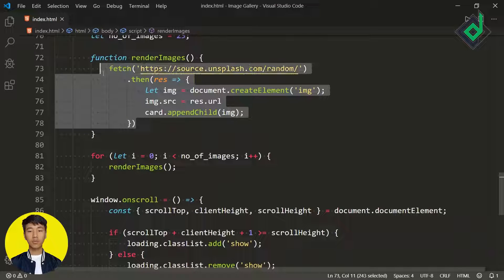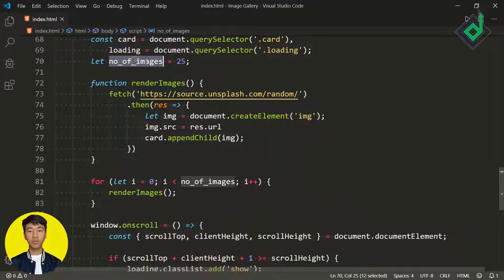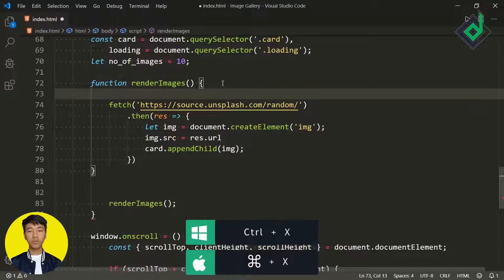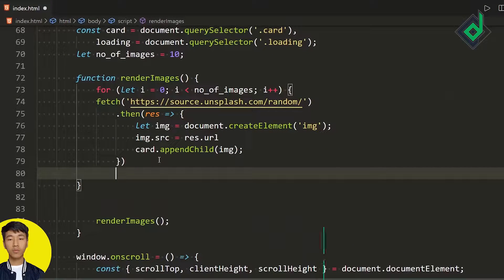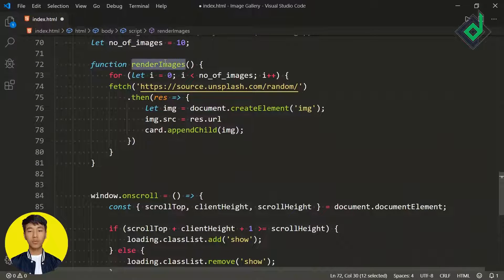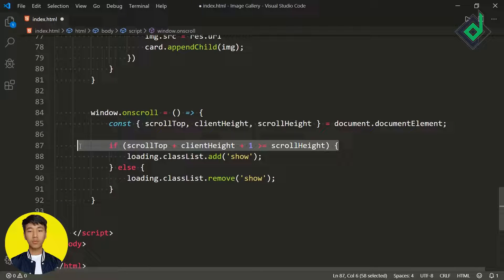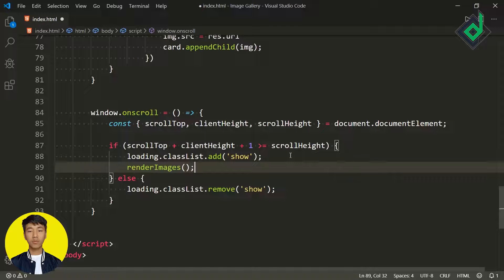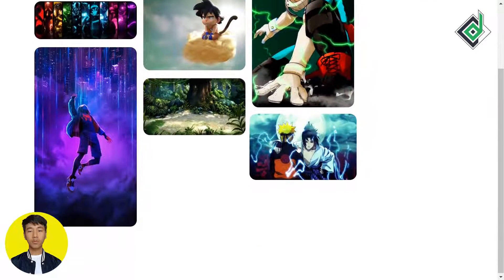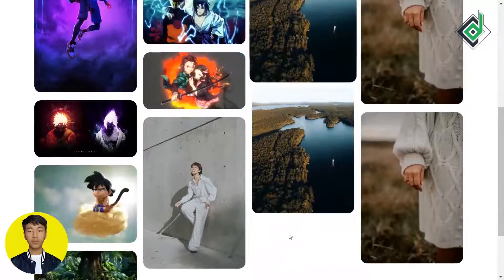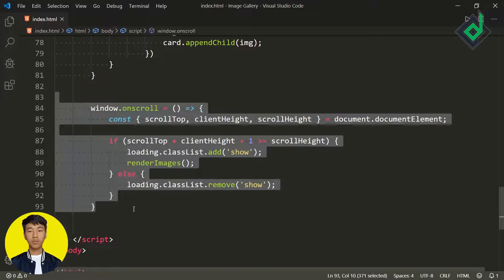Now it's time to dynamically generate random images as soon as you reach the bottom of the browser. Change the number of images from 25 to 10, wrap the for loop inside the renderImages function, and remove any unnecessary code. When you scroll and reach the bottom of the window, call the renderImages function. In the browser you can see: when you reach the bottom, the loading animation appears and multiple random images are dynamically generated. This is the first method.